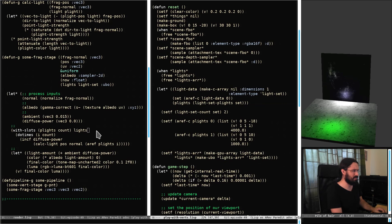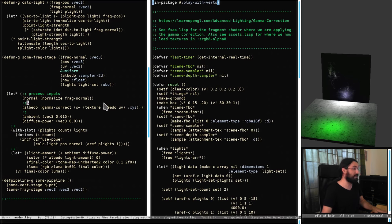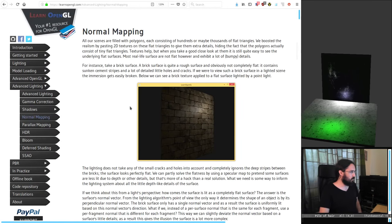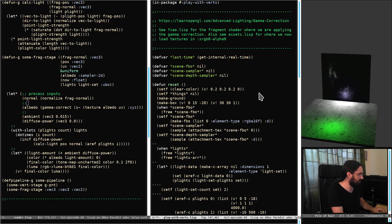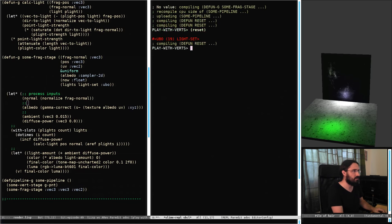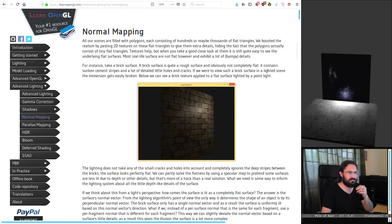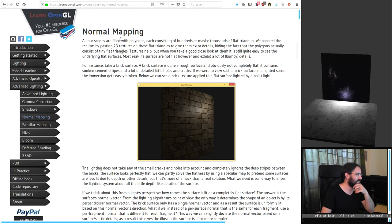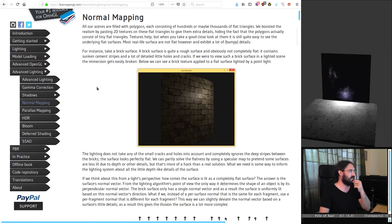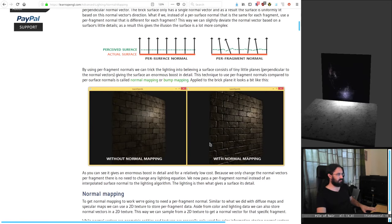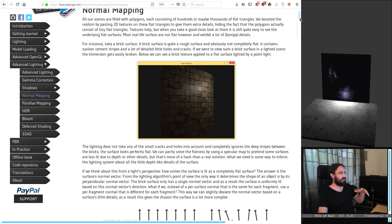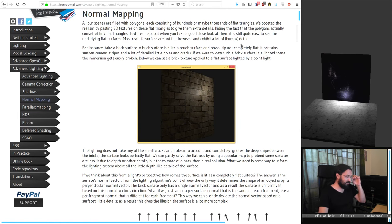We really should get into the proper meat of this episode rather than just dicking around with stuff I've been fixing. We have some normal mapping to do. All of our scenes are filled with polygons, each consisting of hundreds or maybe thousands of flat triangles. We boosted the realism by pasting 2D textures on these flat triangles to give them extra detail, hiding the fact that the polygons actually consist of tiny flat triangles — four big triangles on top, four on each side.